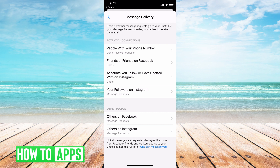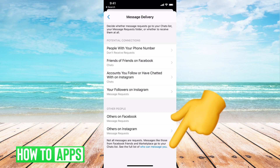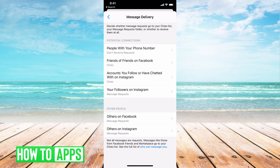However, for more general requests — like people who are your friends, or people who you've matched with on a dating app or the Facebook Marketplace app — they can still send you messages and there's no way to turn that off.